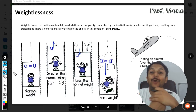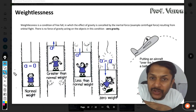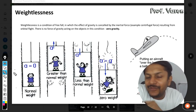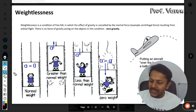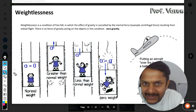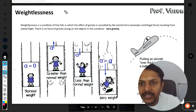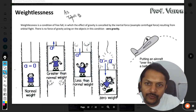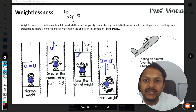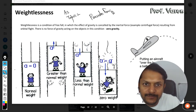In this video we are going to learn about a marvelous phenomenon which is weightlessness.